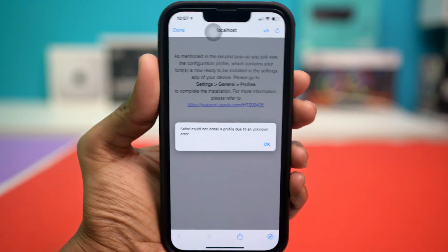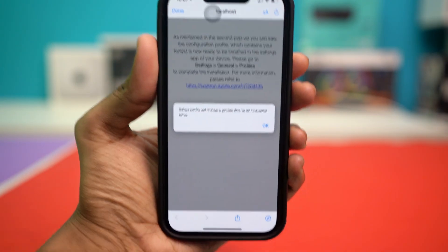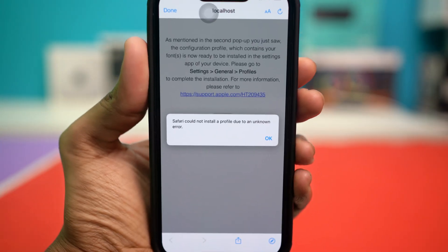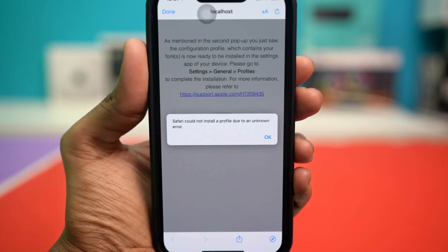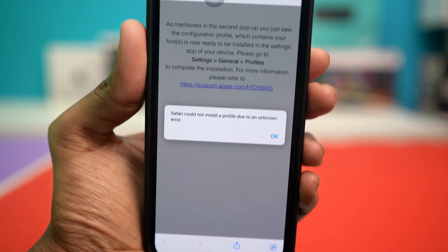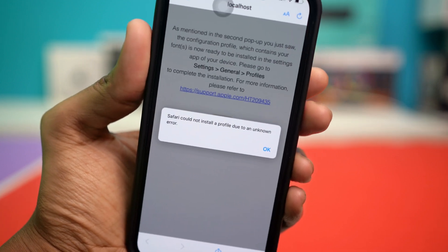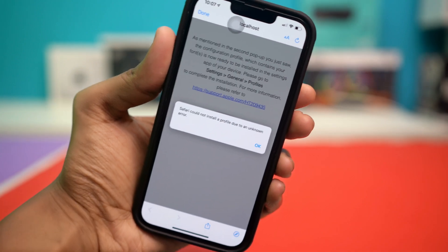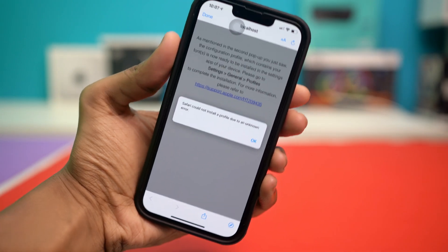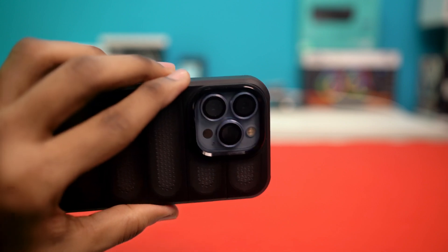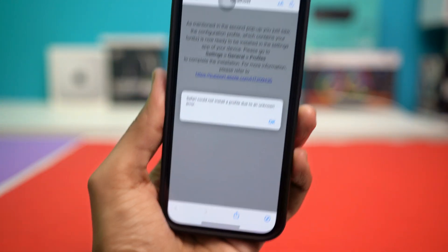Facing the 'Safari could not install a profile due to unknown error' message on your iPhone can be annoying. This problem usually occurs when you're trying to install configuration profiles and may be caused by network issues or certain restrictions. To help you fix this, here are some troubleshooting steps you can try.